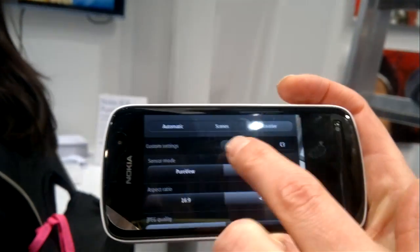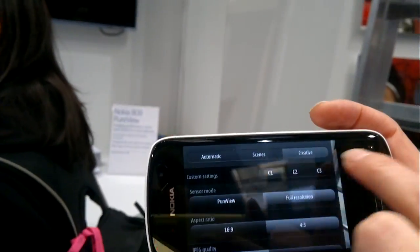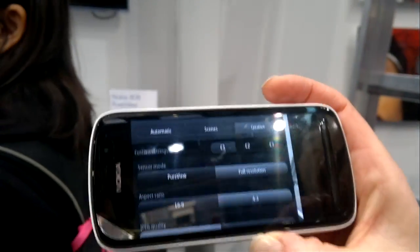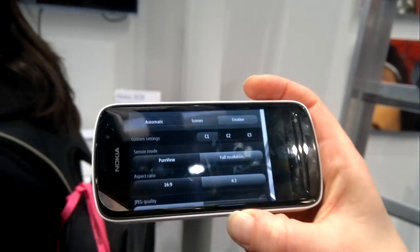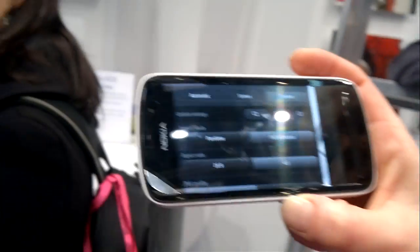There are different settings, and you can save settings — you can preset three different presets and it remembers them.